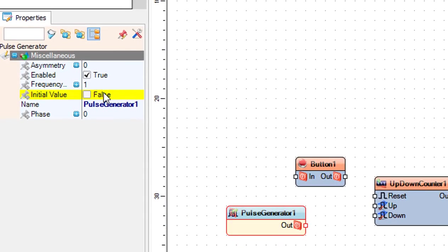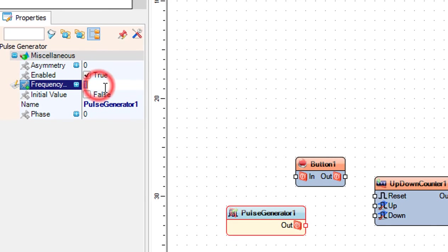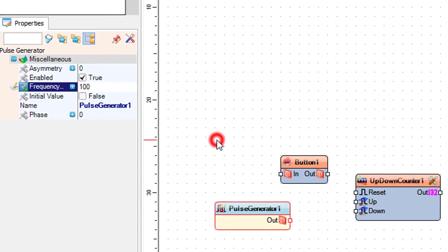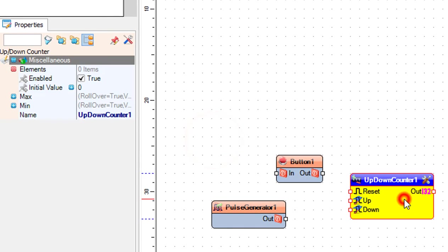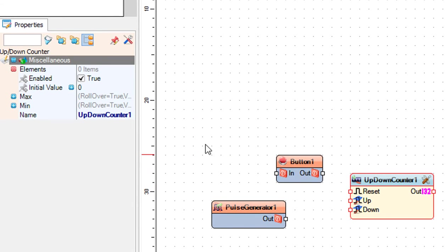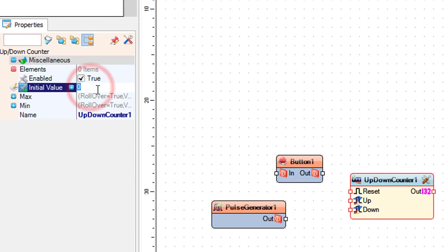Select pulse generator 1 and in the properties window set frequency to 100. This will be the speed of the motor. You can adjust the number if you want. Select up down counter 1 and in the properties window set